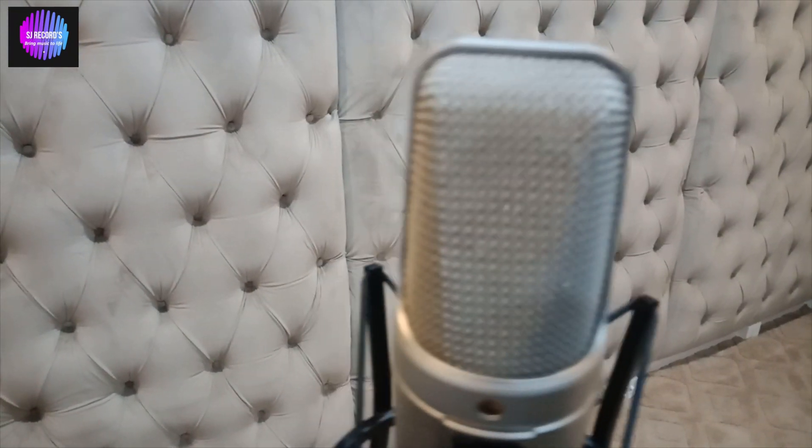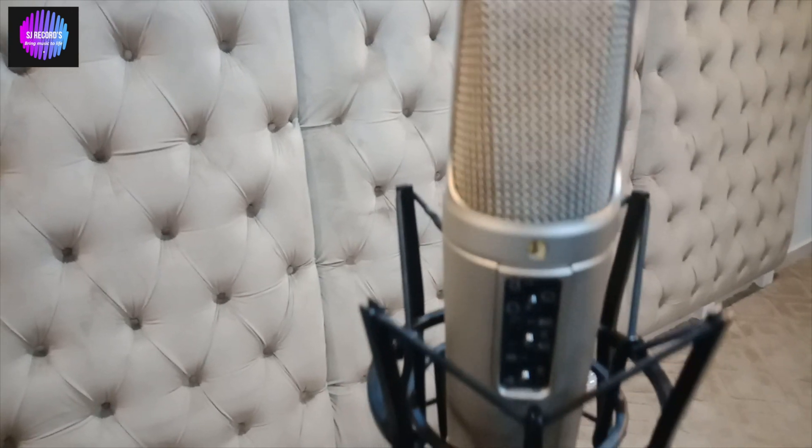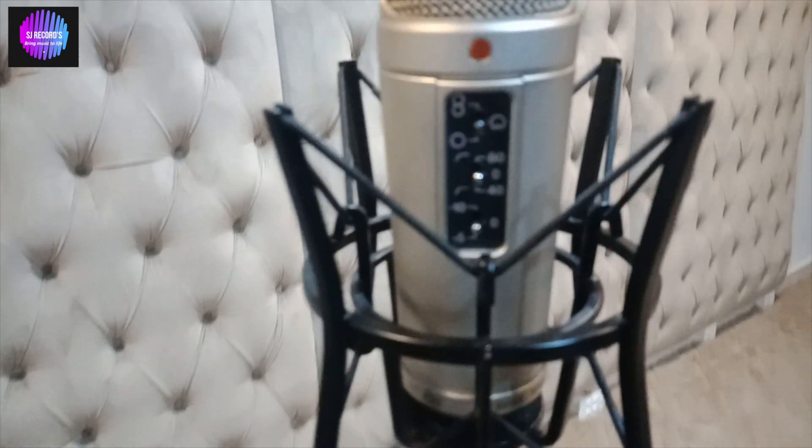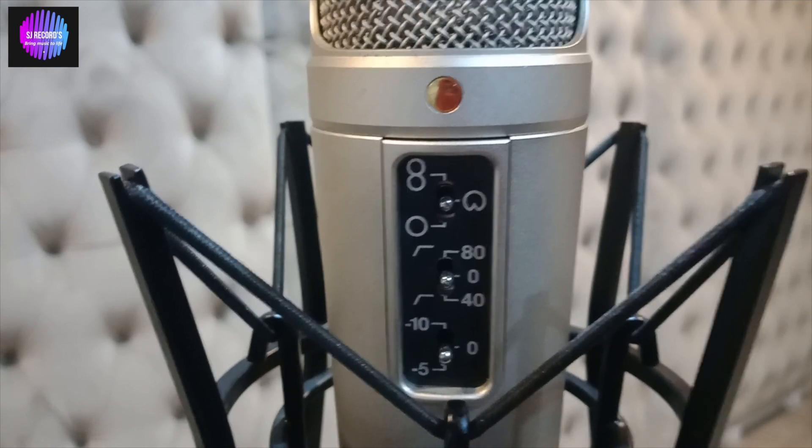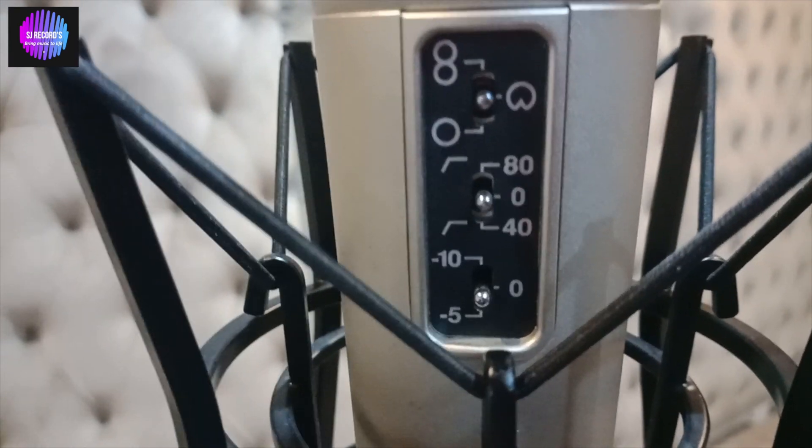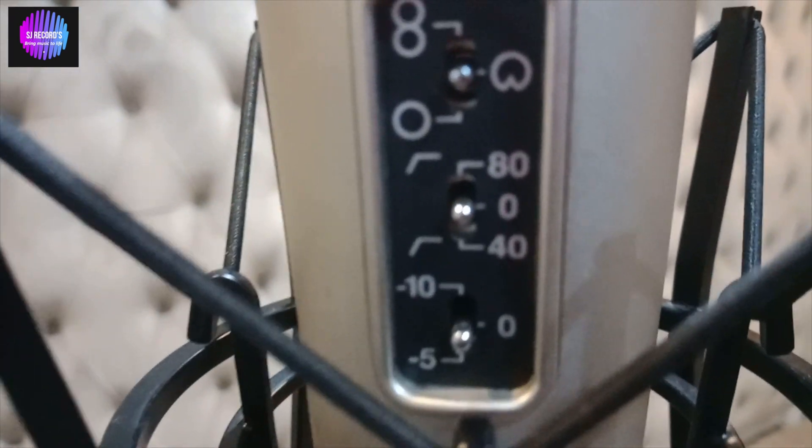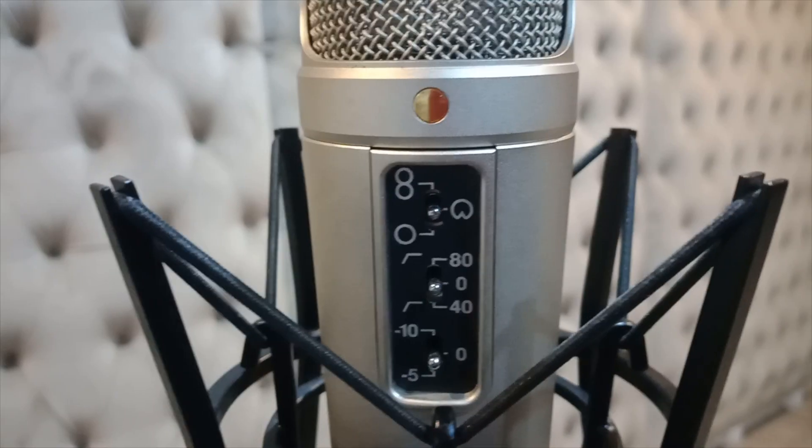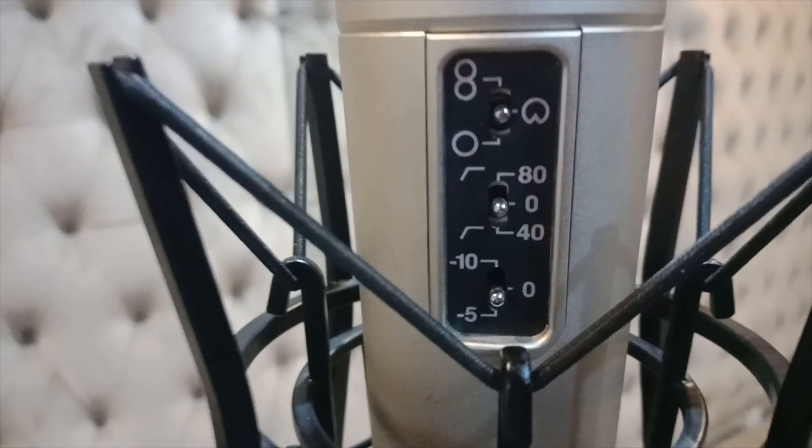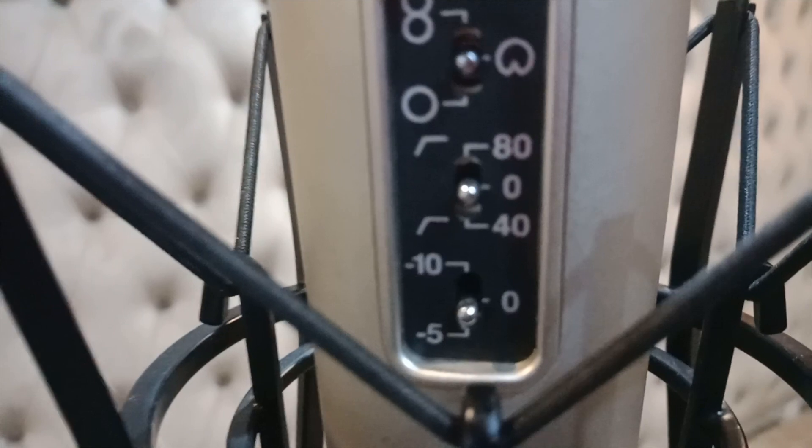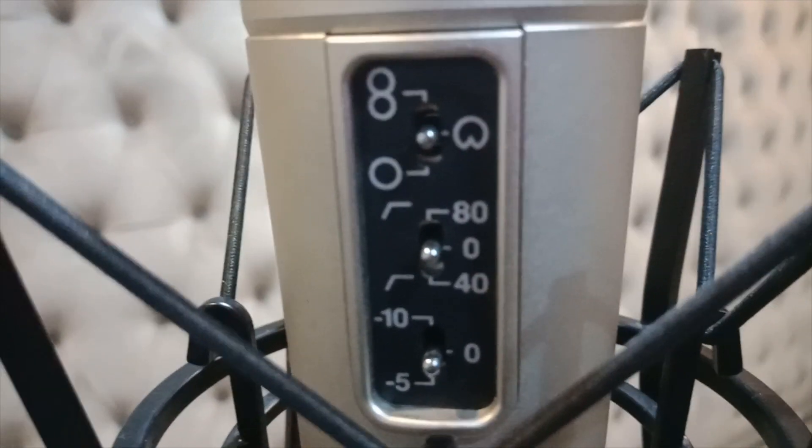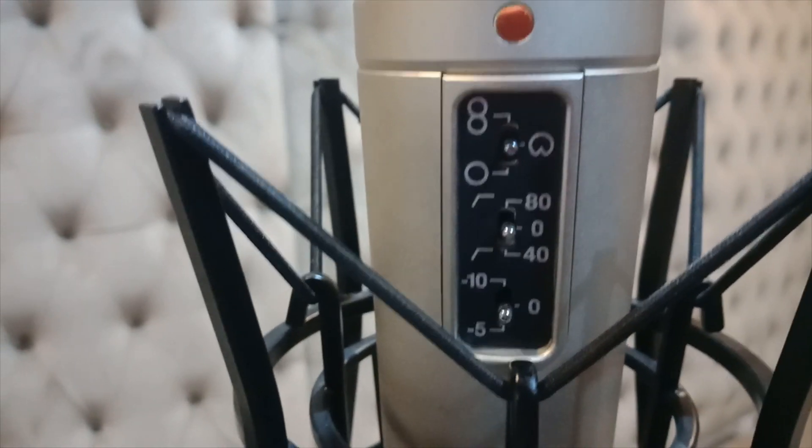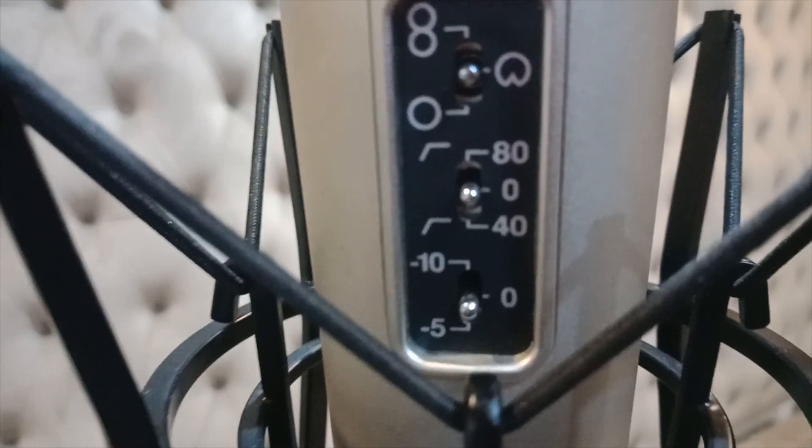The build quality of Rode NT2A is absolutely awesome. On the front you have three polar patterns: figure eight, cardioid, and omni. You have three pad switches with -5 dB, flat 0, and -10 dB.